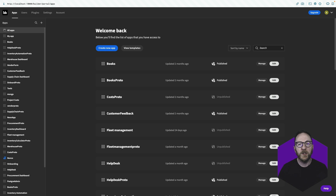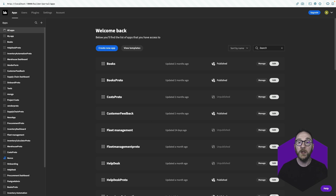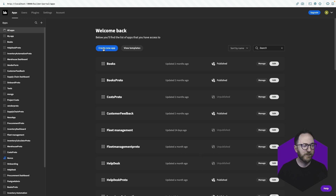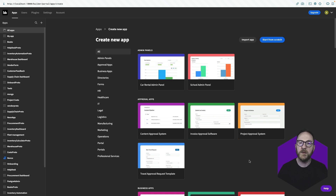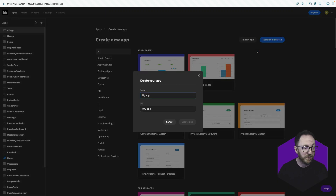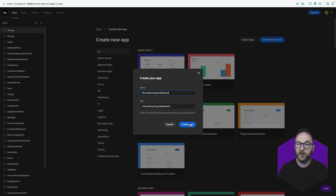If you haven't already, you can sign up for a BuddyBase account from our website BuddyBase.com, and there's an accompanying blog post that goes along with this video that has any code that I type in, so you can copy and paste it rather than having to follow along. When you log into BuddyBase, you'll arrive at a portal which allows you to manage any applications you already have or to create new ones. I'll create a new one and choose to start from scratch, and I'll call this my manufacturing dashboard and click create app.